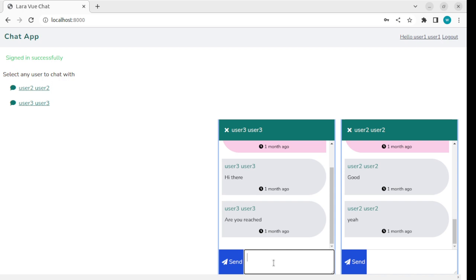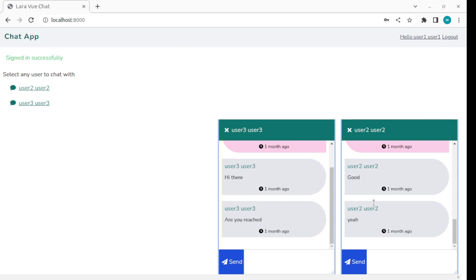This is a real-time chat application using Laravel Echo and Pusher. In the upcoming videos, we'll see step by step how to build this application. So stay with me and see you in the next video.